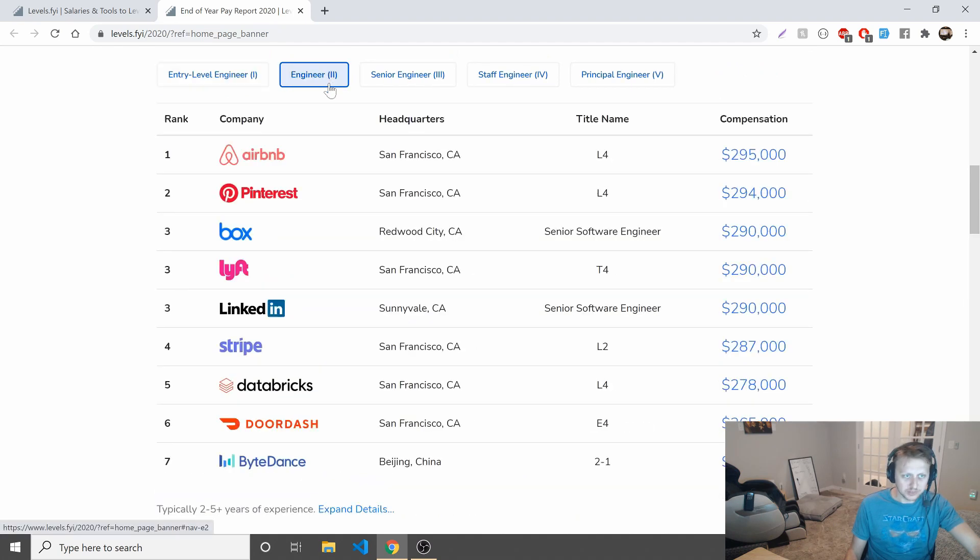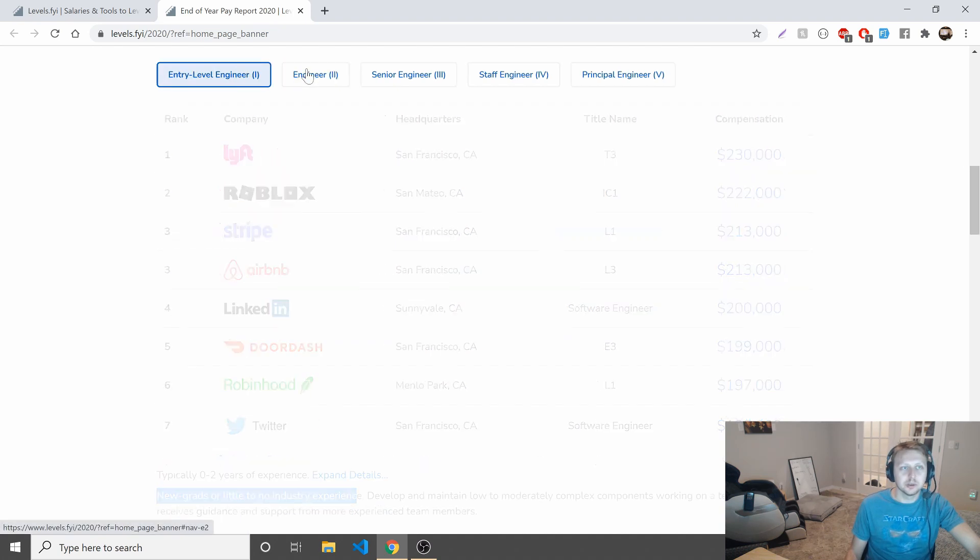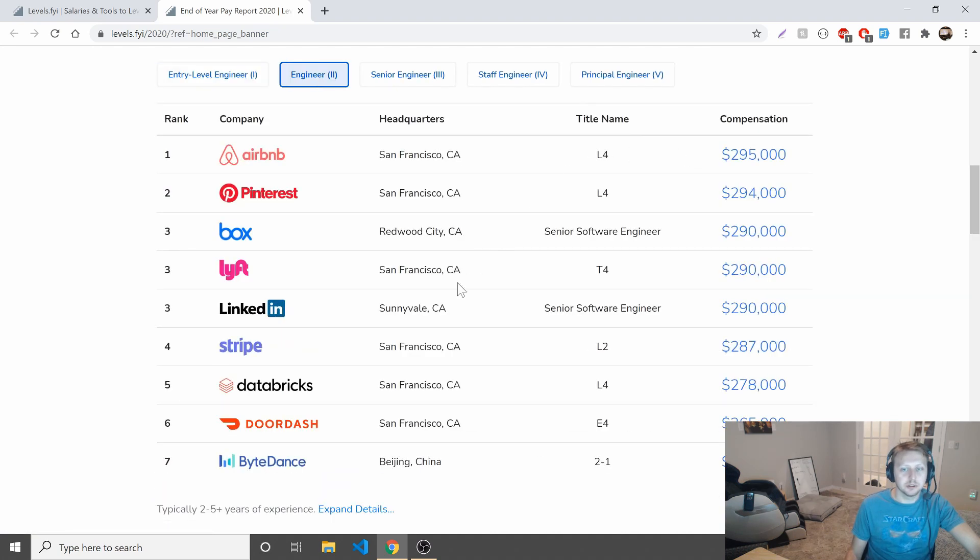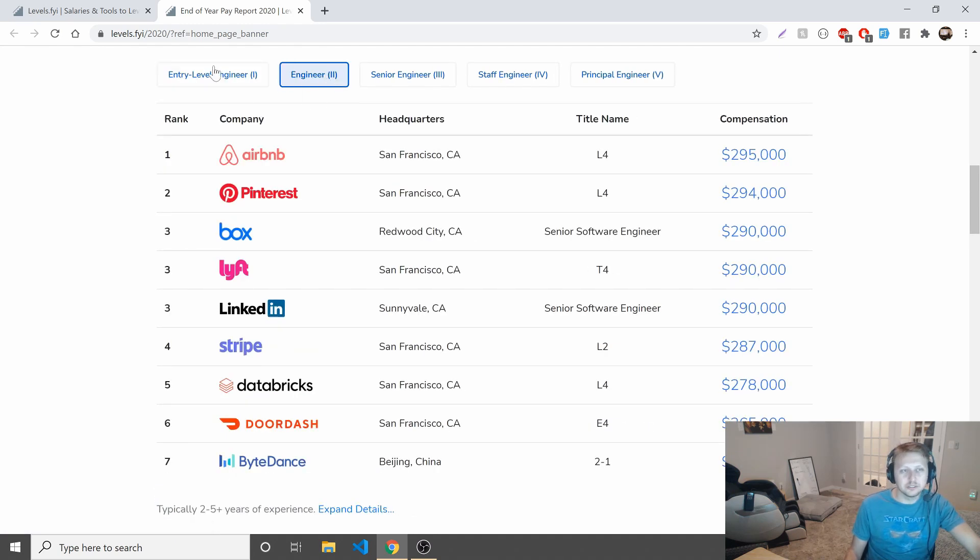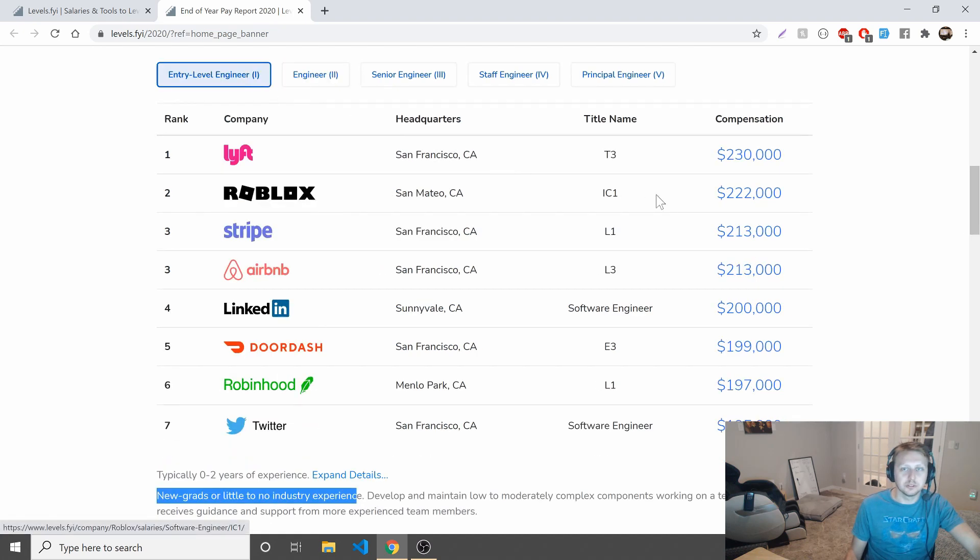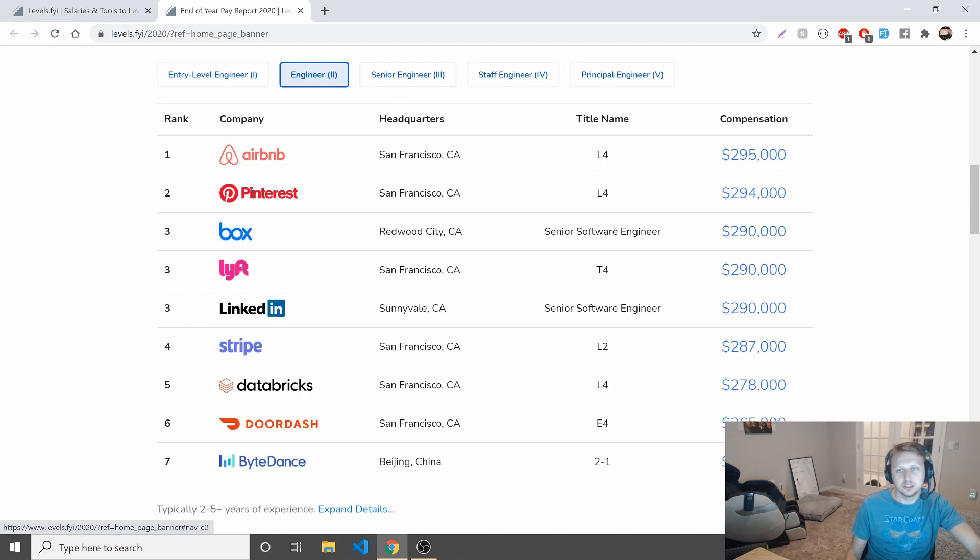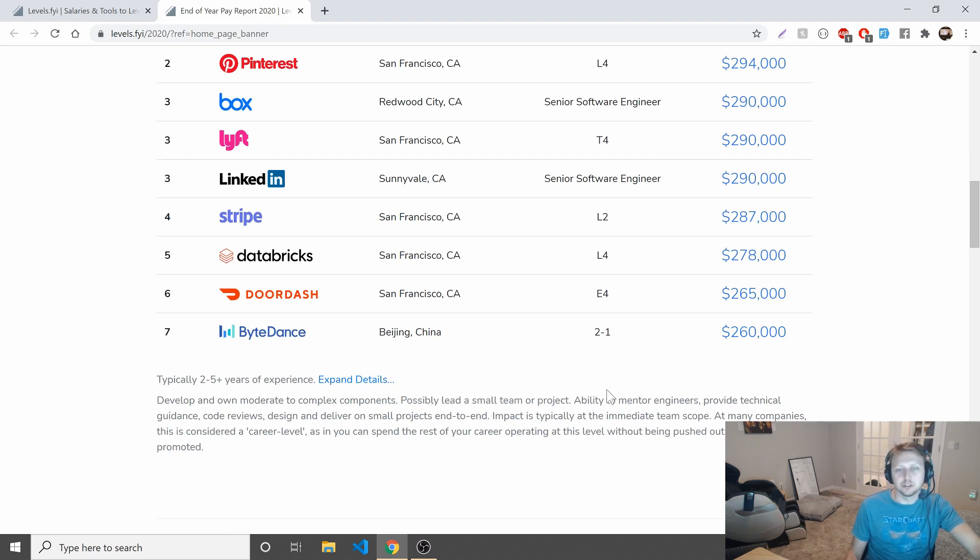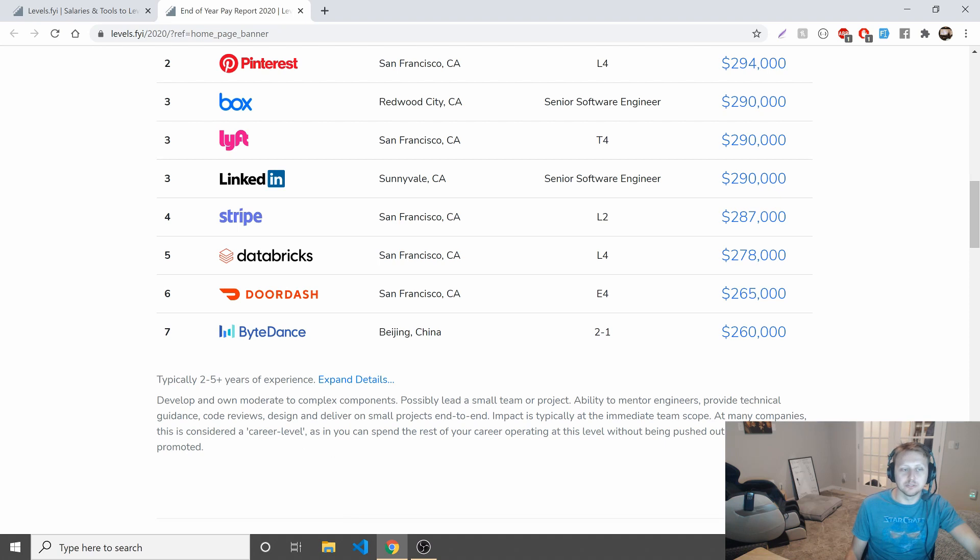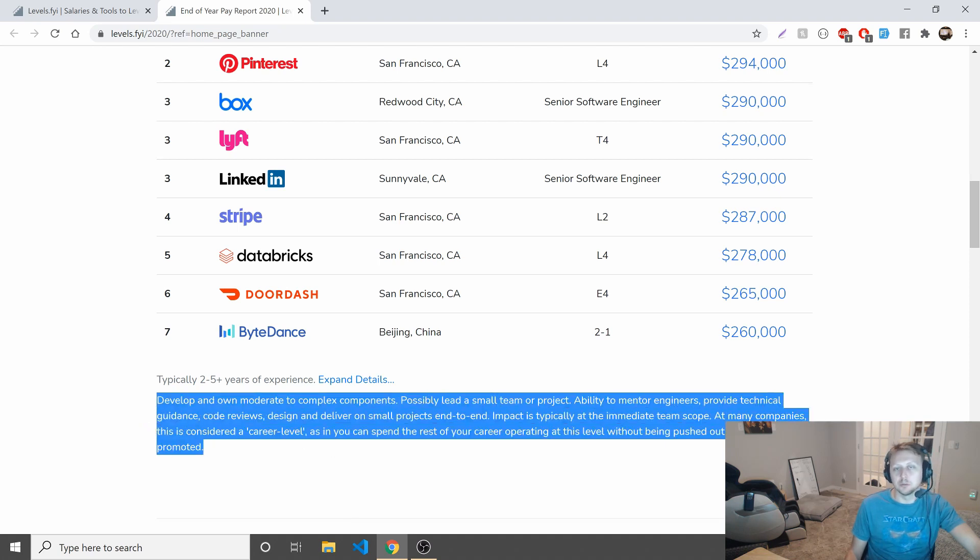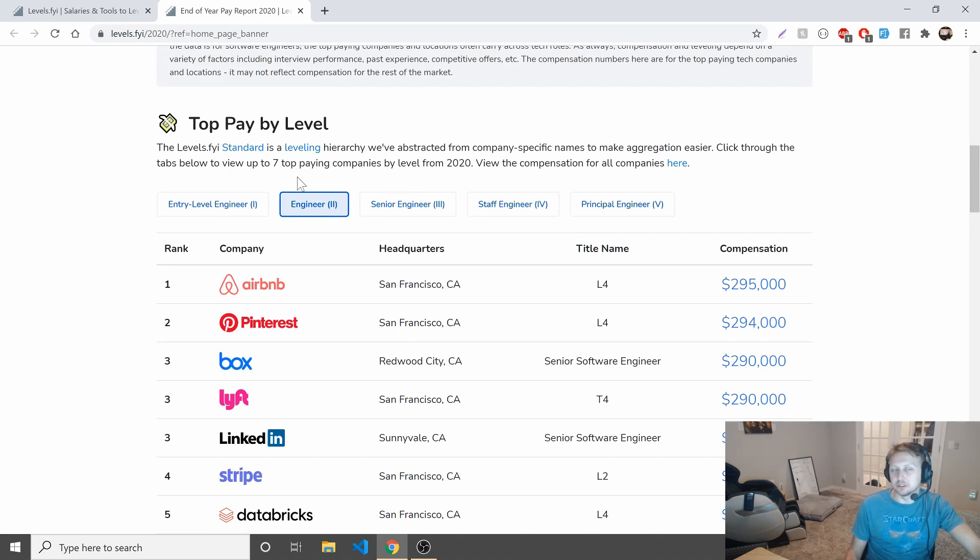Engineer two, this is where I fall into. Most of these are in California. Anywhere from a $50,000 to a $75,000 jump from entry level to here. Two to five years experience, develop and own moderate to complex components, possibly lead a small team or project, ability to mentor engineers, provide technical guidance, code reviews, design, deliver on small projects. Impact is typically at the immediate team scope. At many companies this is considered a career level, as in you spend the rest of your career operating in this level without being pushed out for not being promoted.